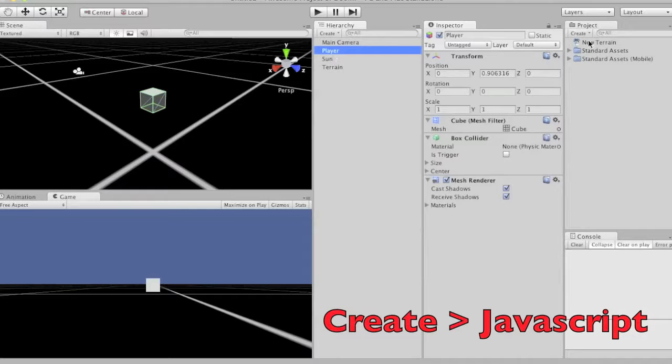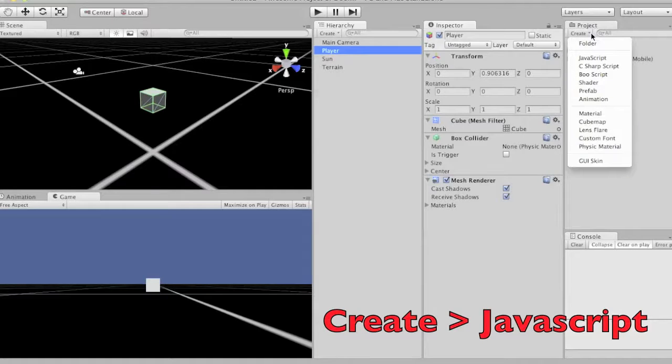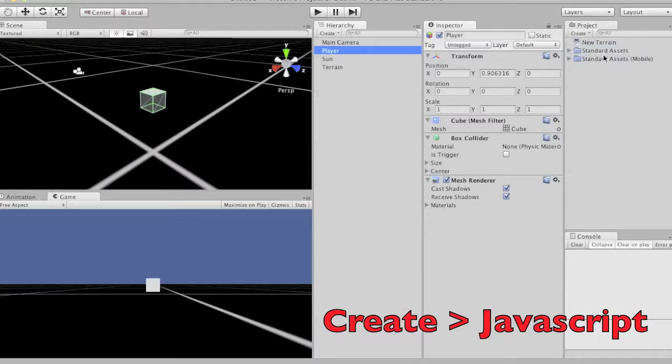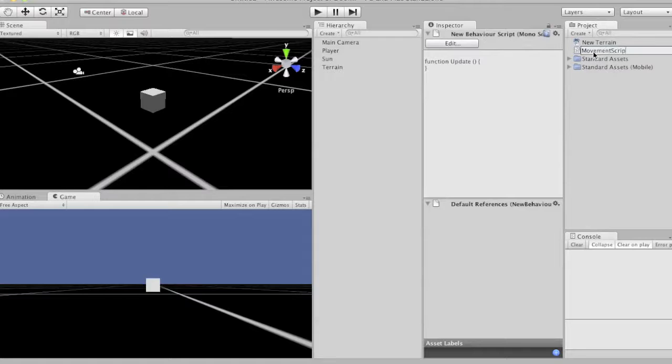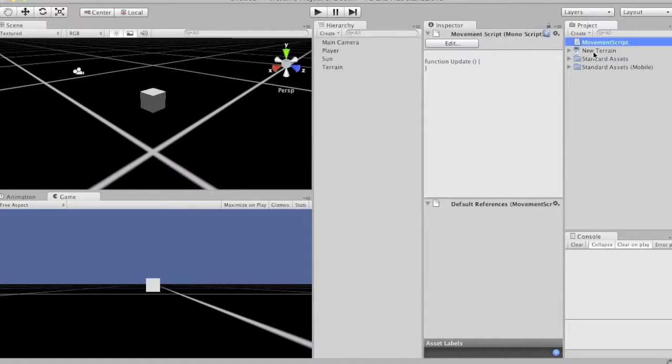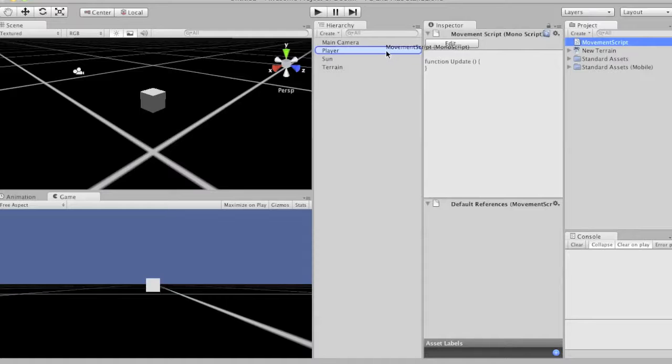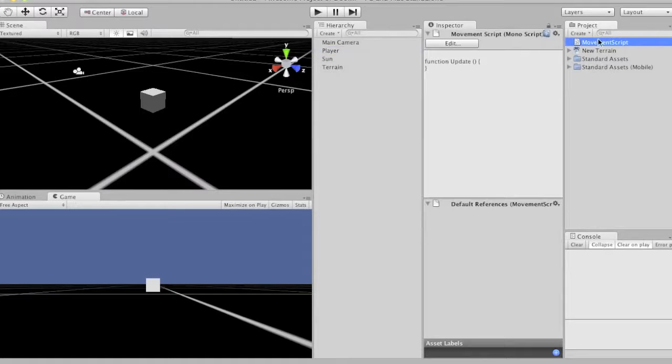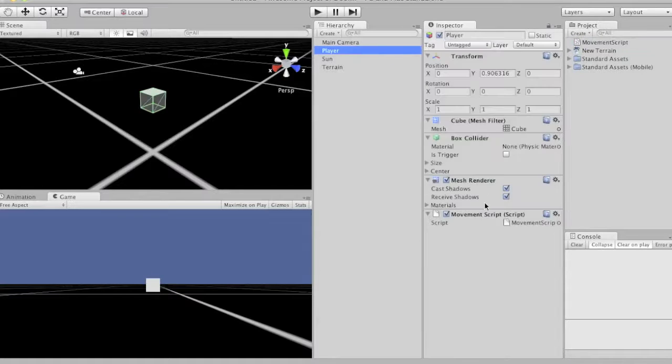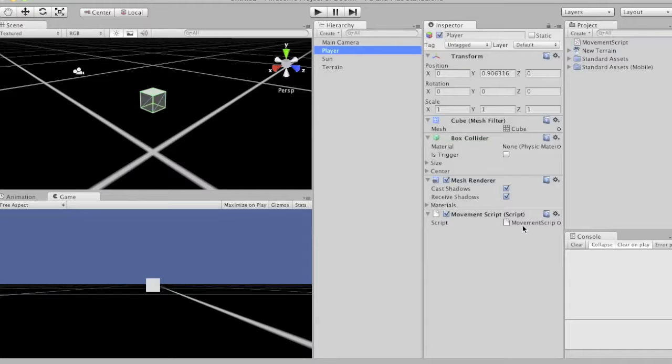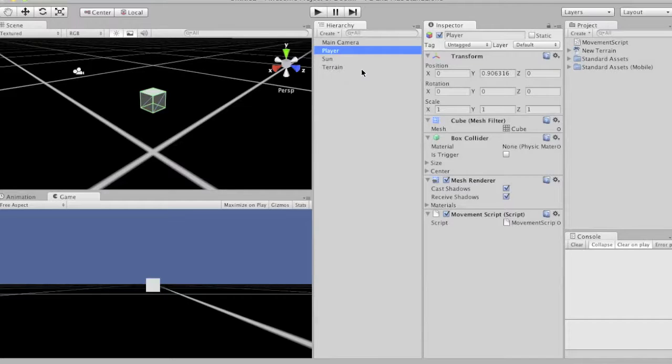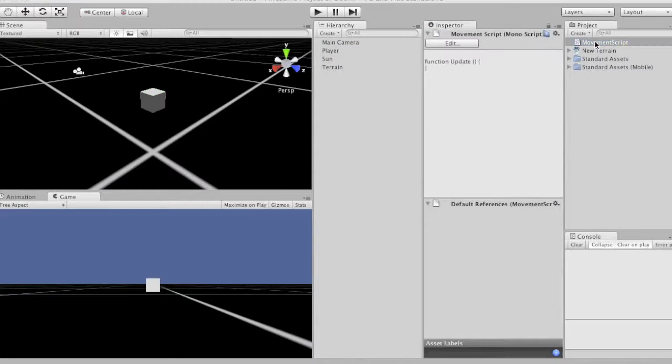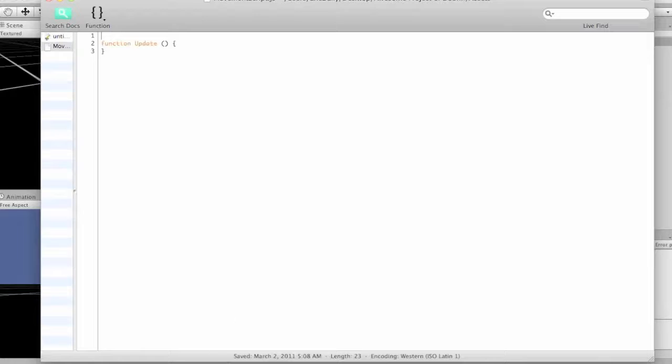So, to create a script, we're going to go over here and say create, and then javascript. And then you can rename that by pressing enter. And you can name it movement script. And I'm going to click and drag that over to our player. And what that'll do is it's going to put the script down here. And that means it'll only affect this player object, or whatever object you drag the script onto. So it's not going to move the sun, it's not going to move the terrain or the camera, it's just going to move this guy. And that's good. So double click that, and it'll open up the script editor. By default, it's Unitron, which is simple and it's good to start on.